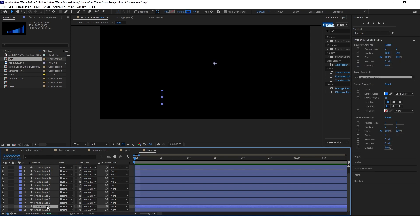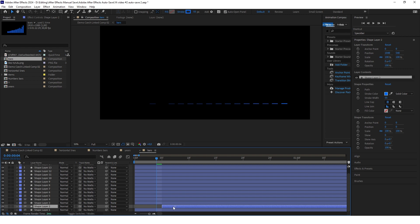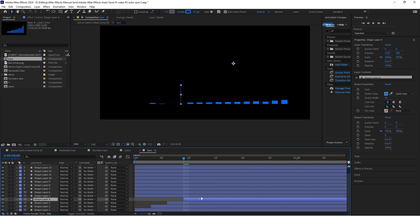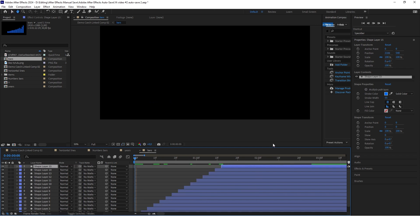Starting with the second bar, we want to move about 3 frames ahead and set the start of the second bar there. Now do the same with every other bar — just keep moving 3 frames ahead and setting the start of the next bar there.